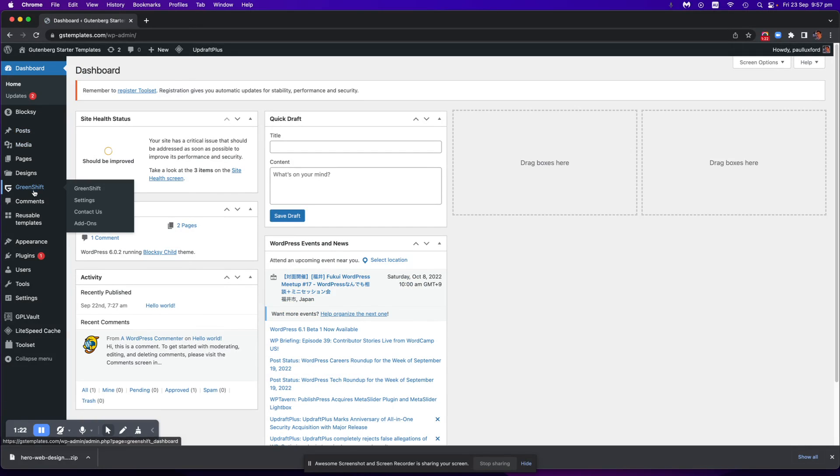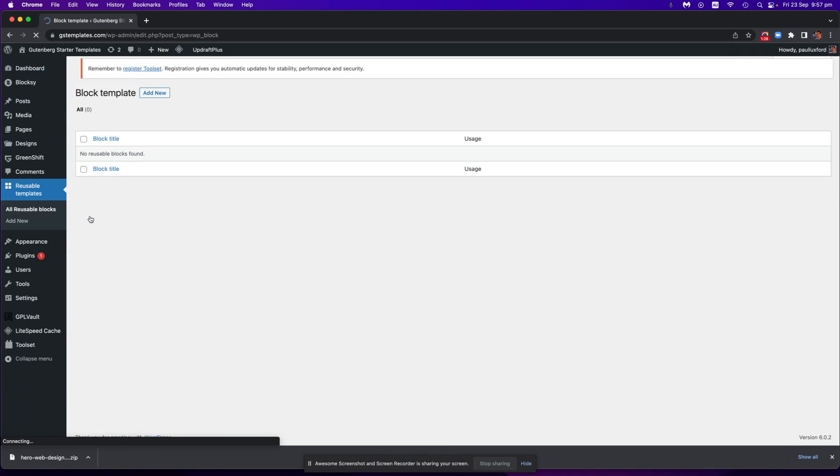So this is obviously for a GreenShift template. So I've got GreenShift installed here, so what we do is just come to reusable templates, go to all reusable blocks.